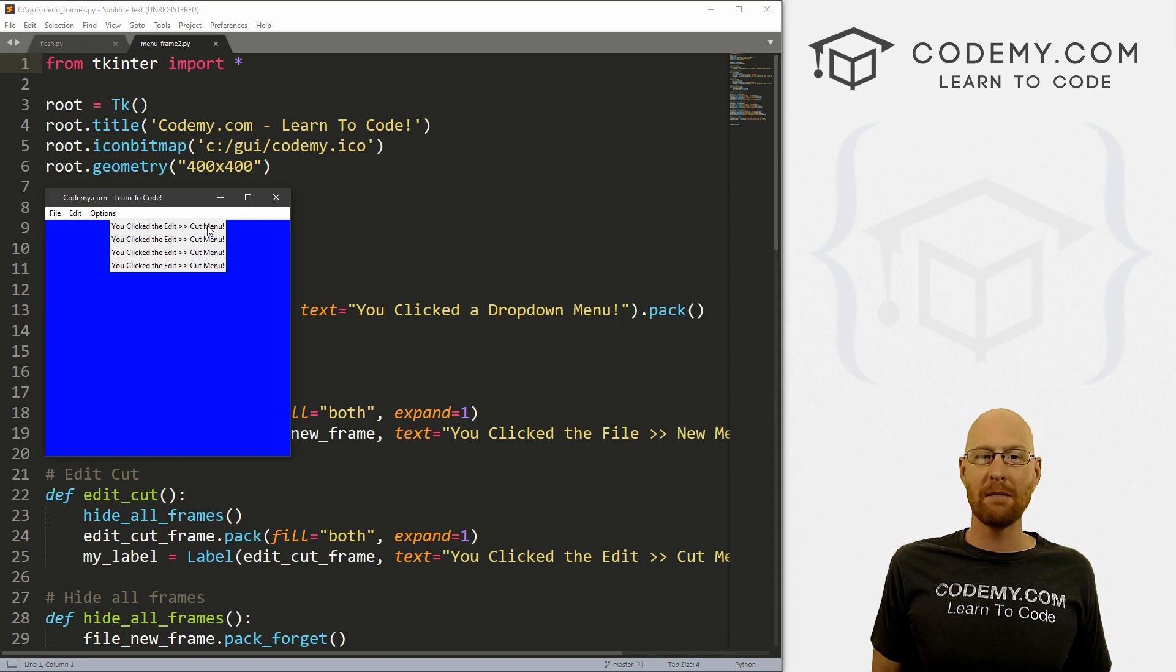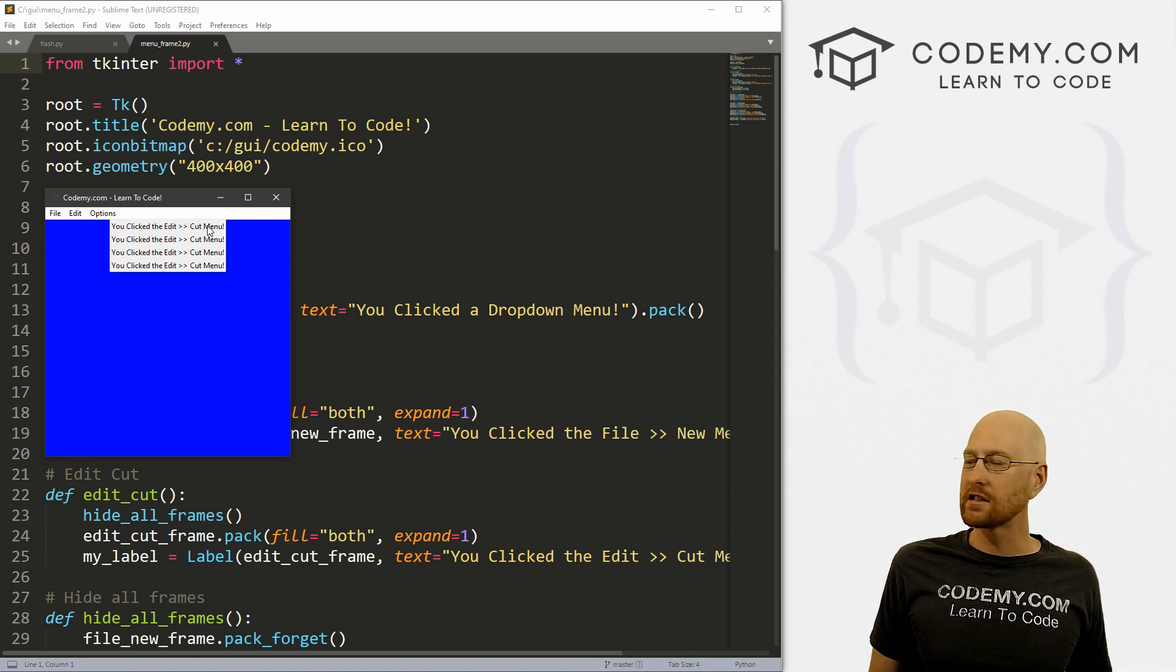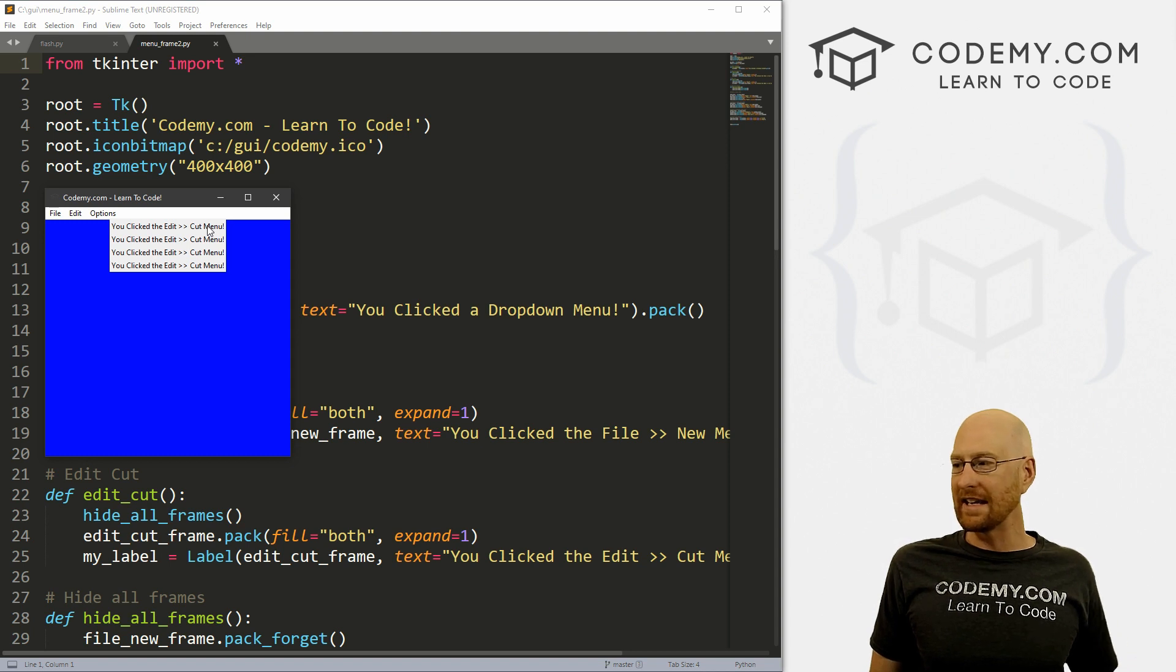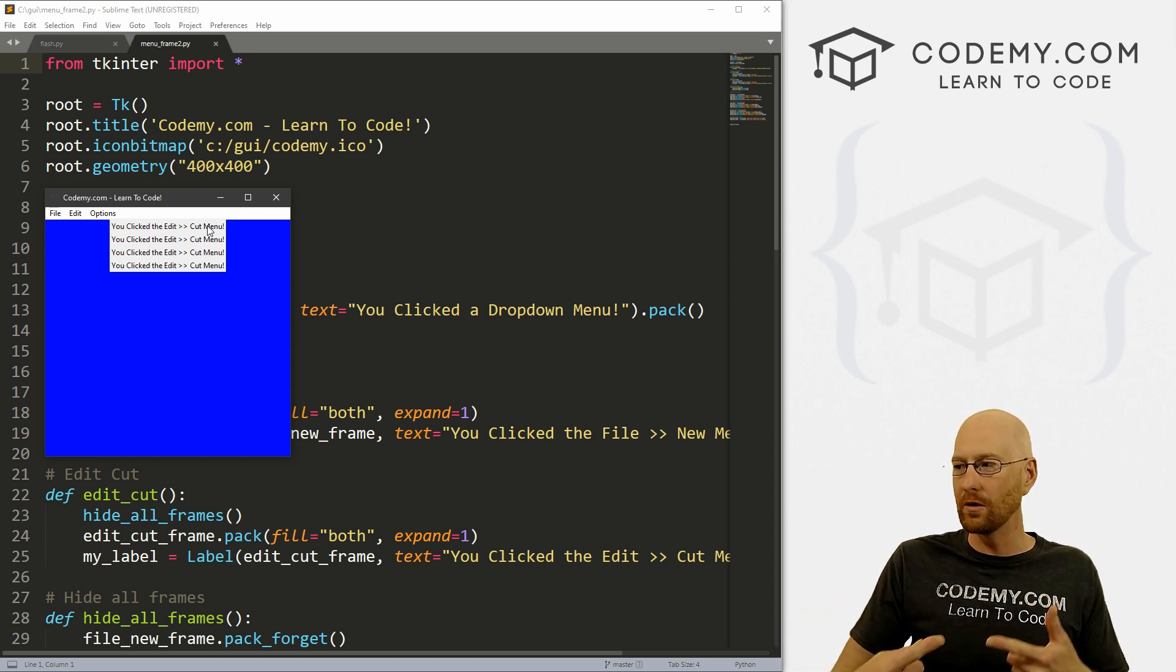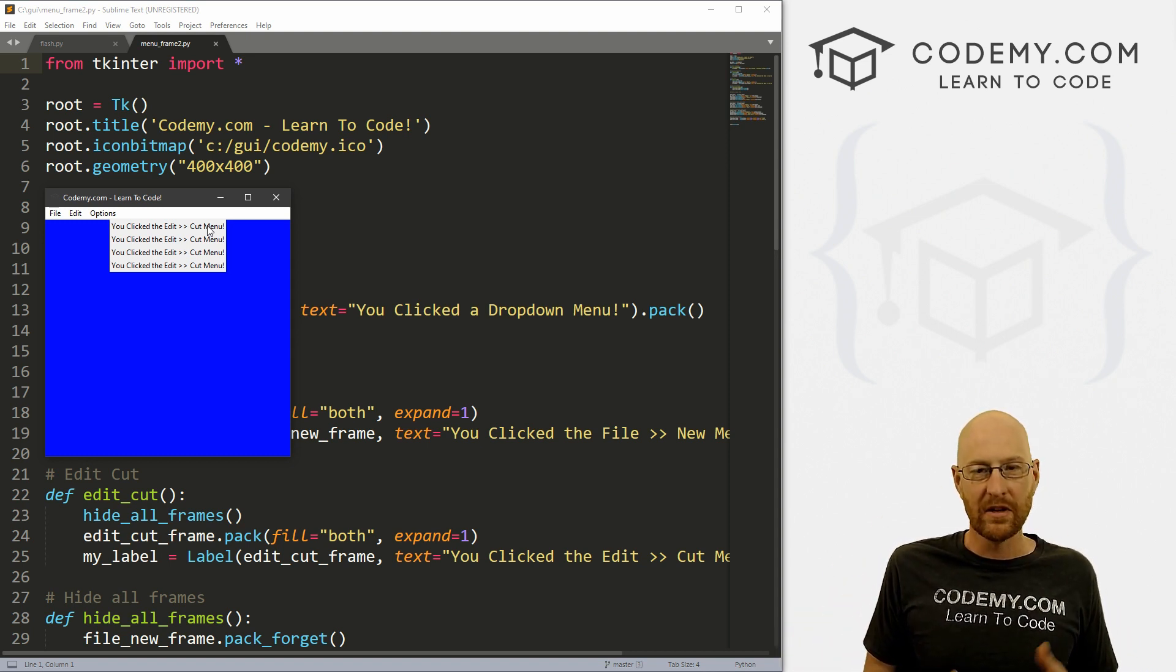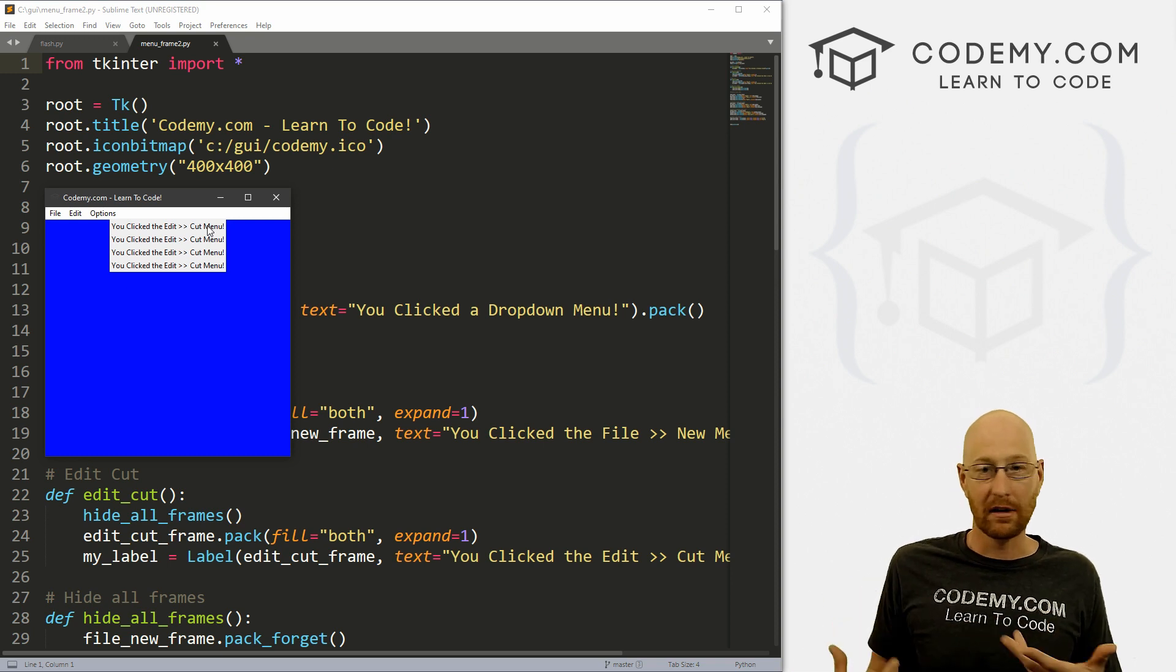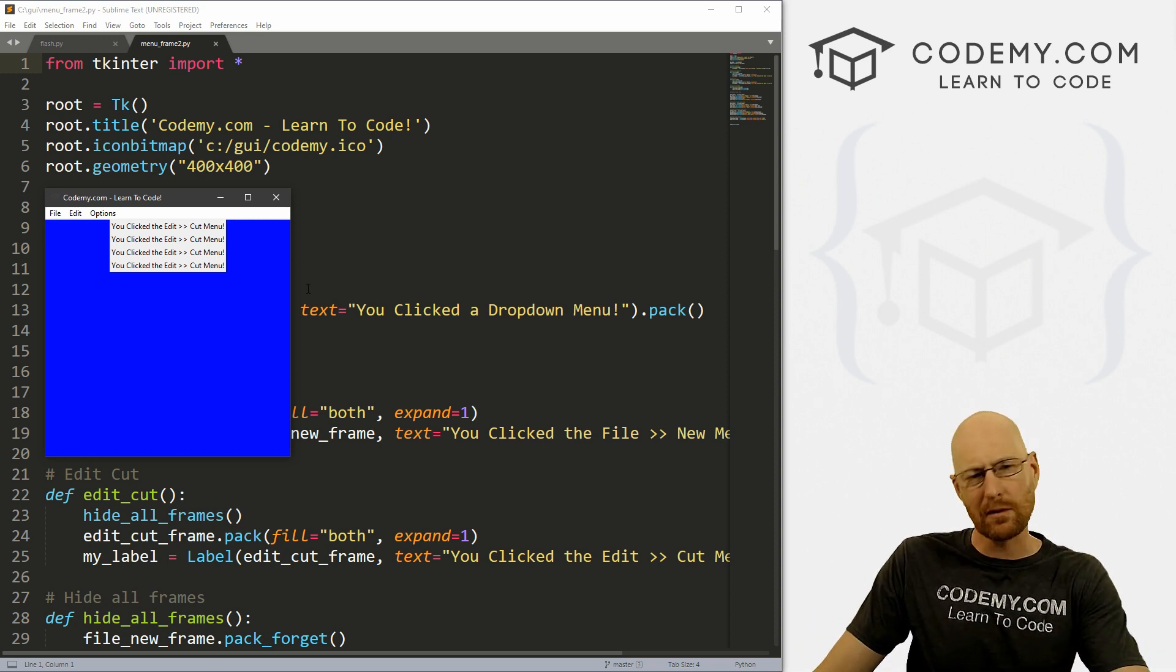Well, once we have the names of them, we can dot destroy each of them. So we don't even need the actual names, we can just loop through winfo_children, and then delete each thing that comes up in the loop. And that will do it as well.